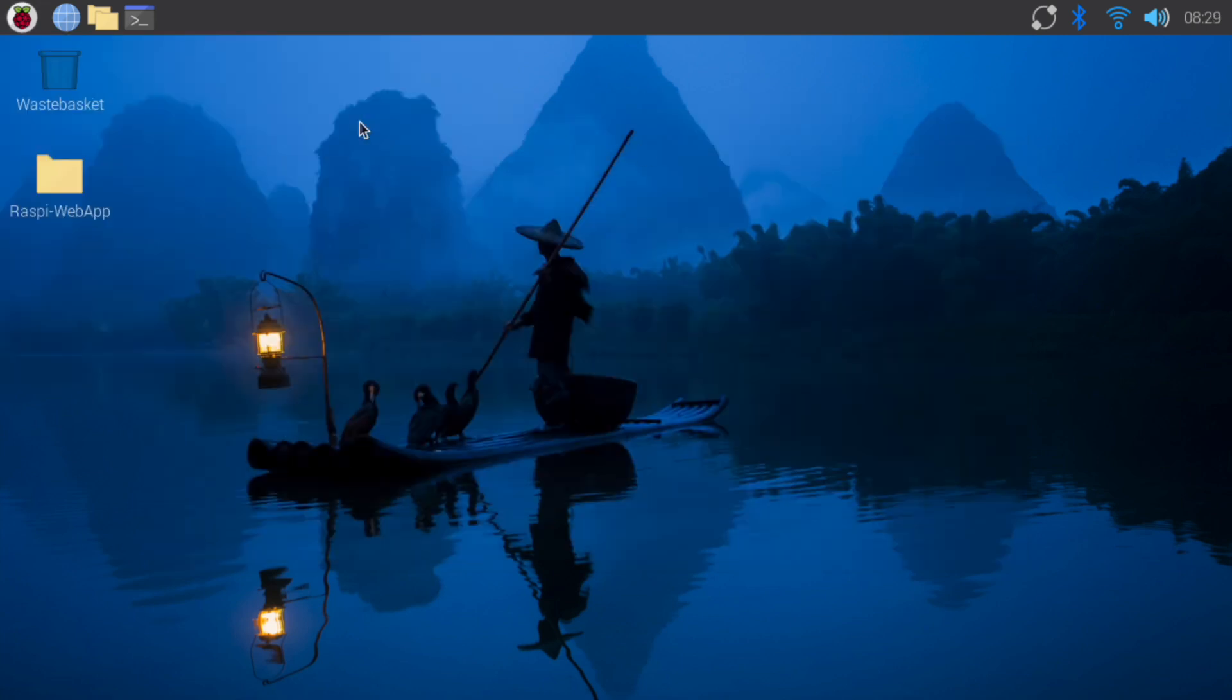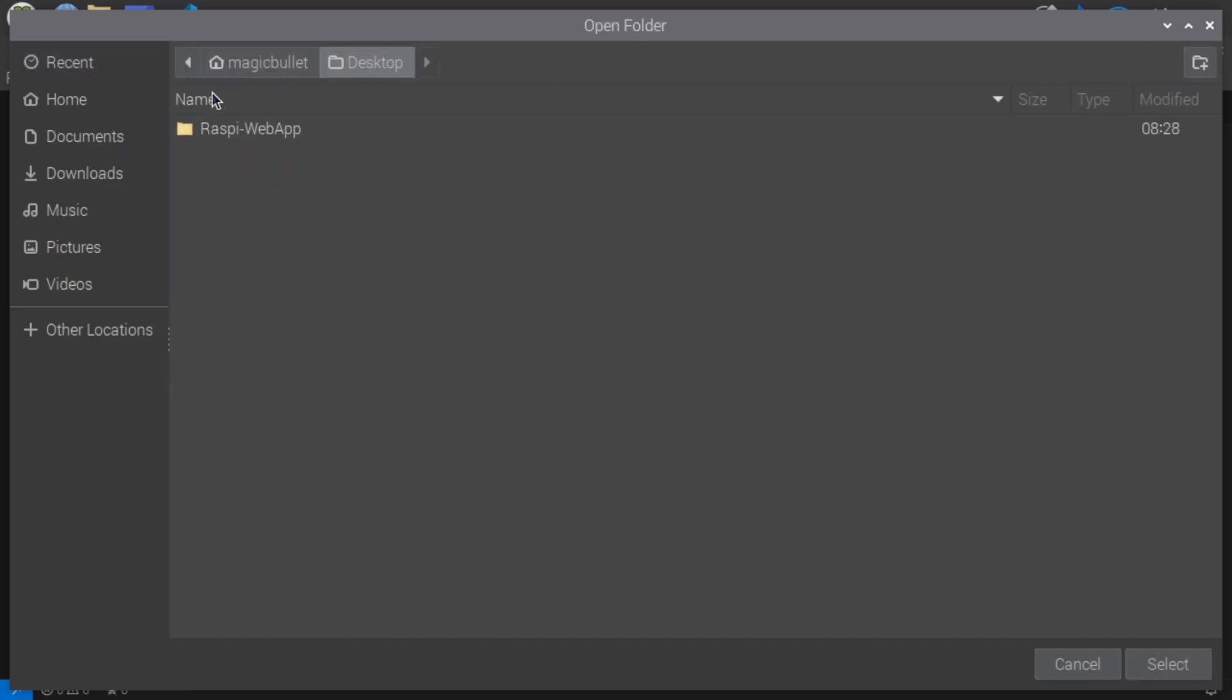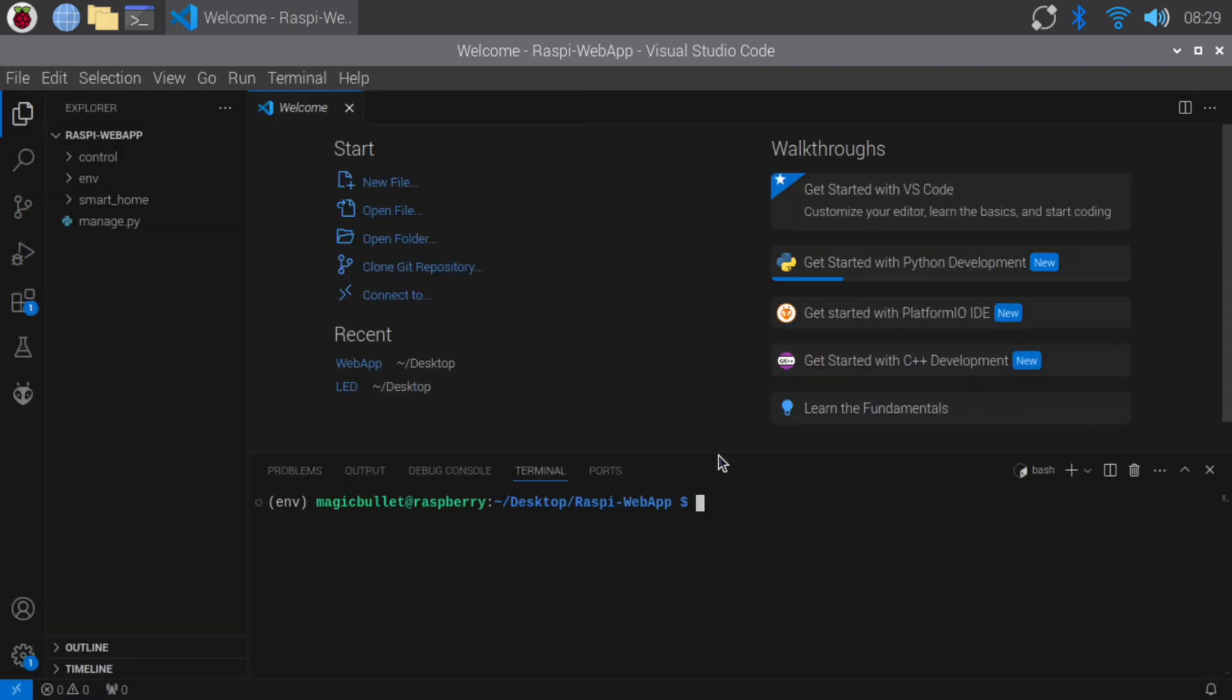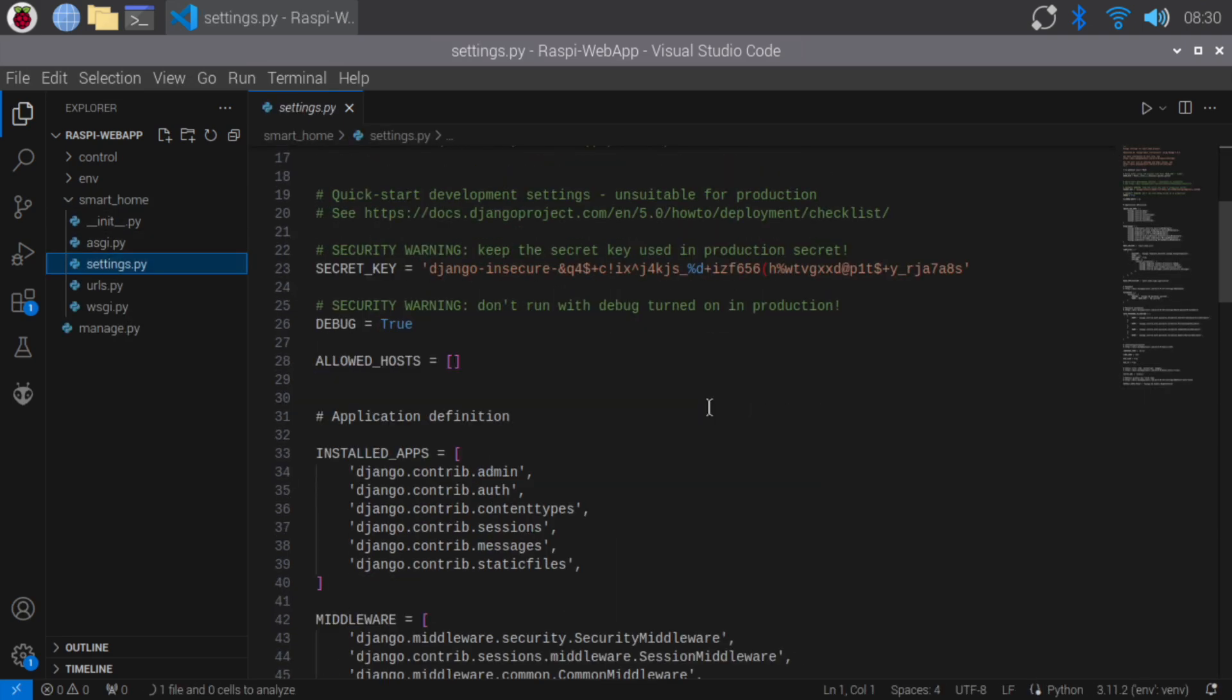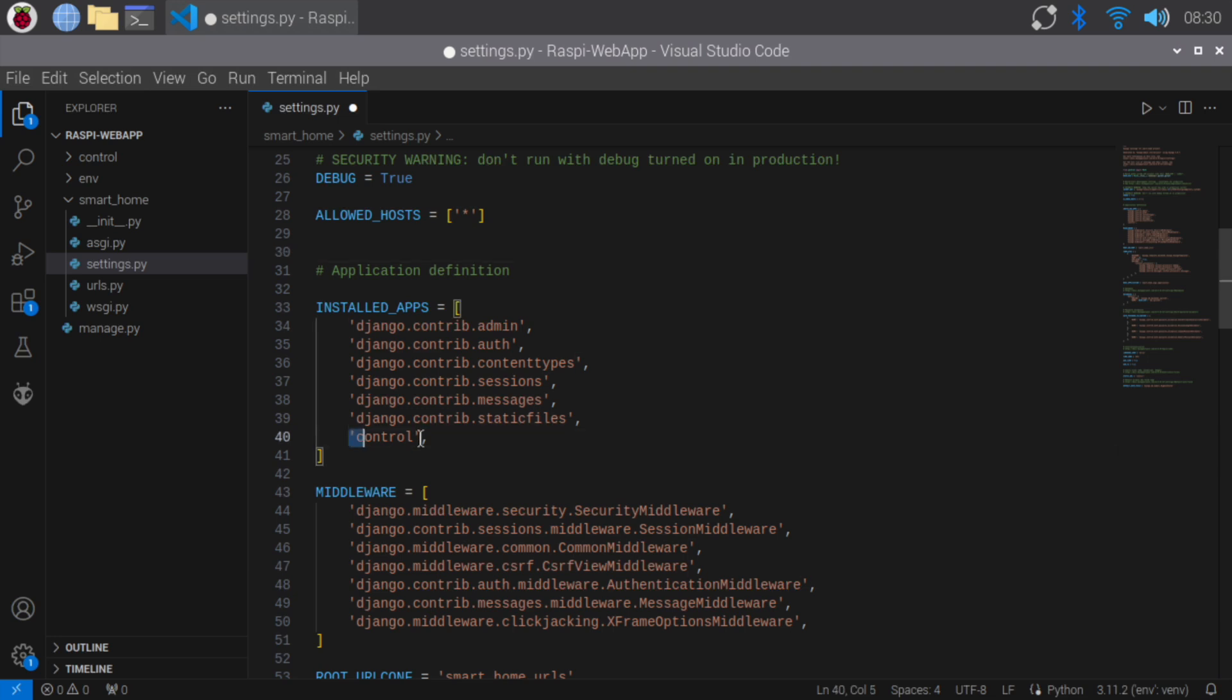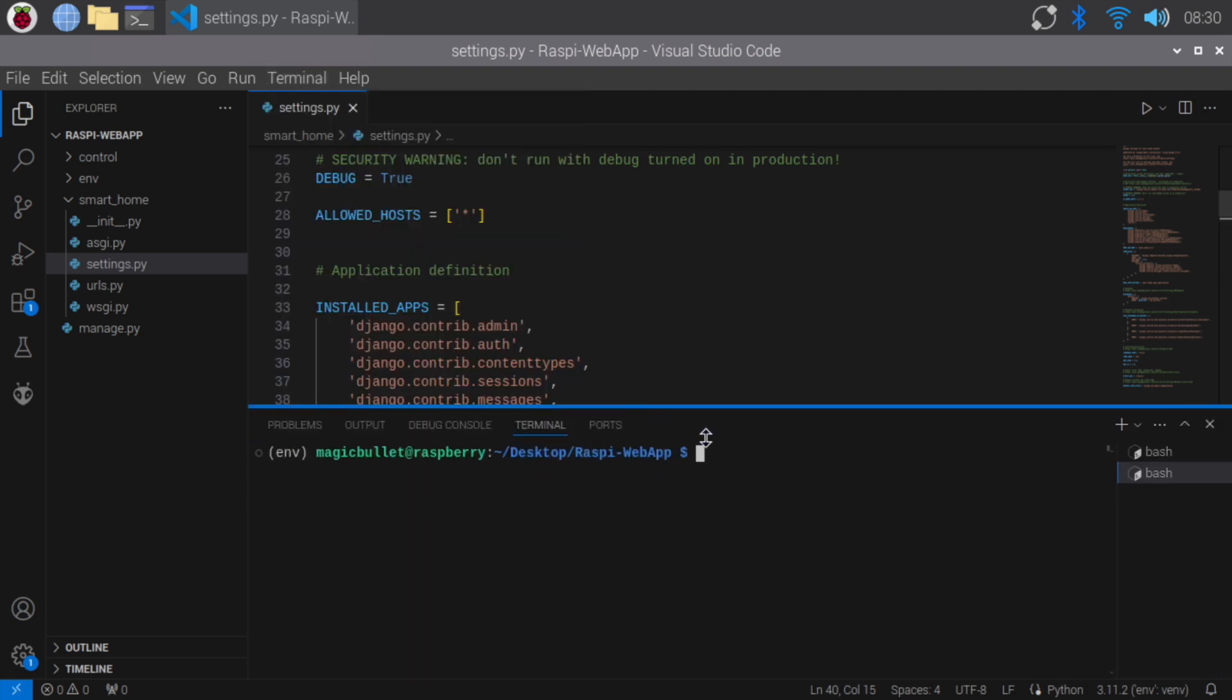Next, open Visual Studio Code and navigate to the Raspi Web App folder to open the project. In the settings.py file, we'll add our control app to the installed apps list. We'll also allow all hosts by adding an asterisk to the allowed hosts list. Adding the control app in installed apps allows Django to recognize it as part of our project. Open a new terminal in Visual Studio Code and run the Django development server to ensure everything is set up correctly.